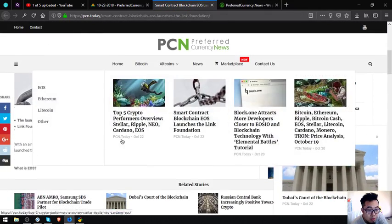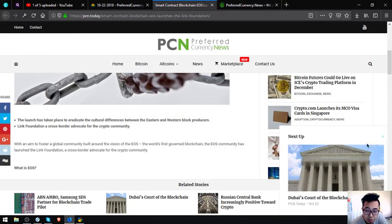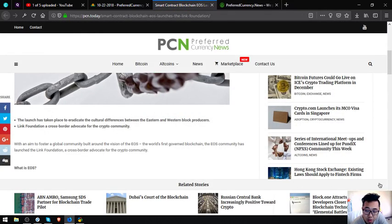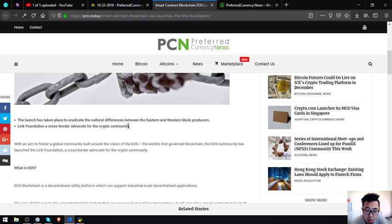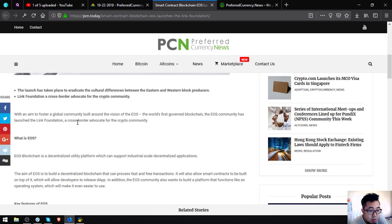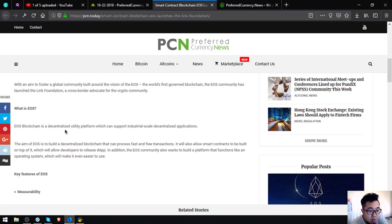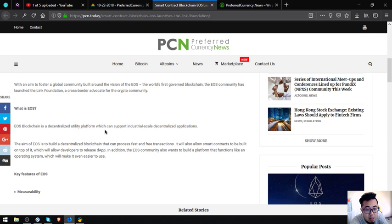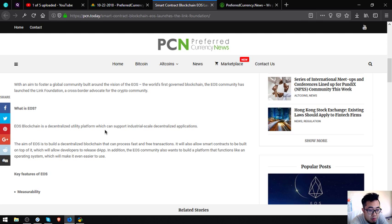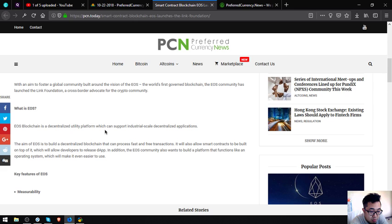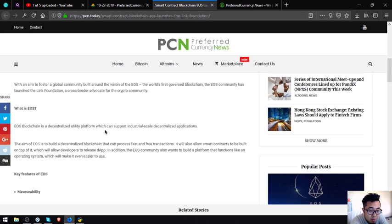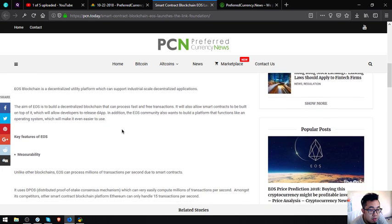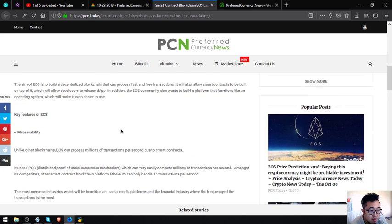So here is the website. What is EOS? EOS blockchain is a decentralized utility platform which can support industrial scale decentralized applications. The aim of EOS is to build a decentralized blockchain that can process fast and free transactions and will also allow smart projects to be built on top of it to allow developers to release decentralized applications. In addition, the EOS community also wants to build a platform that functions like an operating system.